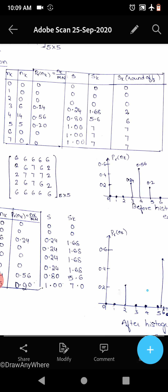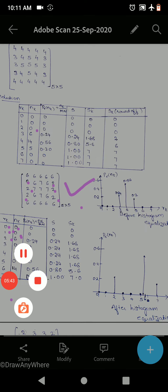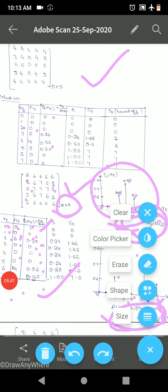Now we replace the original pixel values with the equalized ones. Wherever 0 is there, replace with 0. Wherever 2 is there, replace with 0. Wherever 3 is there, replace with 2. We go through the matrix and substitute all values according to this mapping.